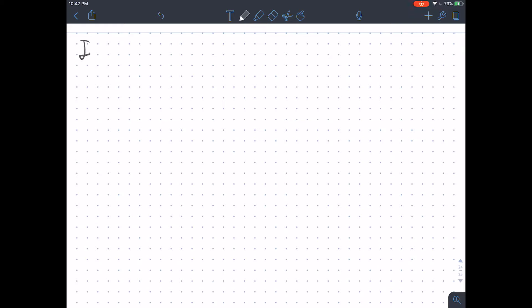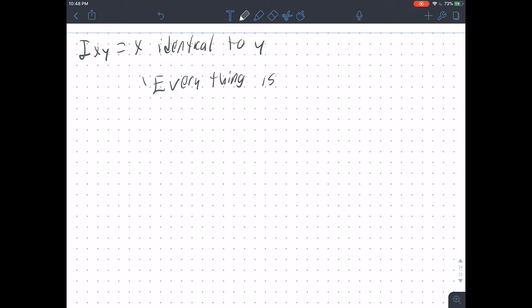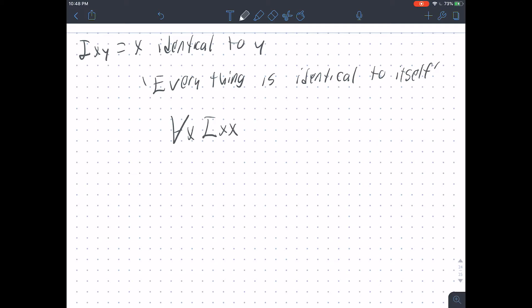Suppose we have predicate IXY for 'X is identical to Y.' If we wanted to say 'everything is identical to itself,' we do that with: for every X, it is identical to itself. The last one from the chapter you should look at on page 116 is the expression 'there is a point between every two non-identical points on a line' — it's a pretty simple English sentence, but the quantificational schema that corresponds to it is pretty brutal.